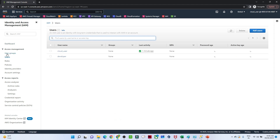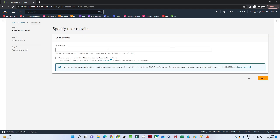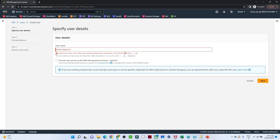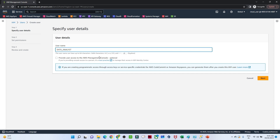Now what we have to do is click on Users. We are going to create a new user. Suppose a data analyst has joined — we are going to create this new user. Click on Next.